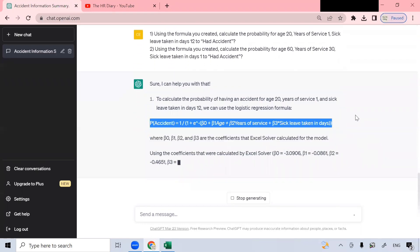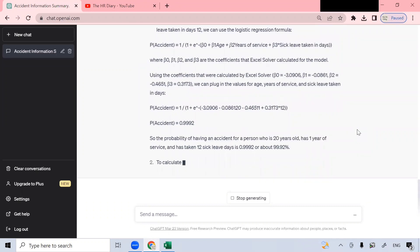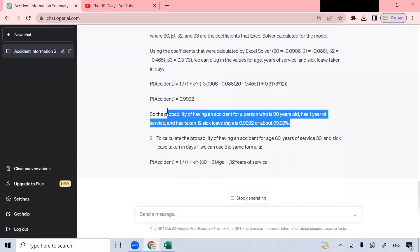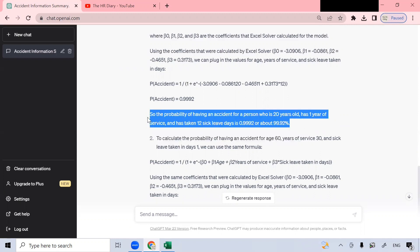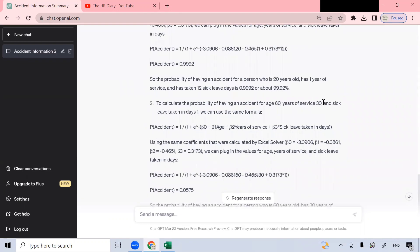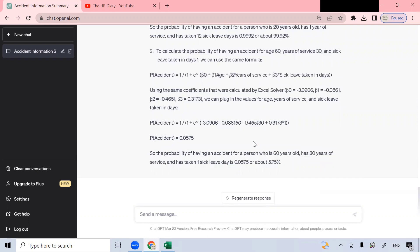So it's using this formula and it has got the result. ChatGPT has calculated and tells me that the probability of having an accident for a person who is 20 years old, has one year of service, and has taken 12 days sick leave is 99% — a high probability. The probability of having an accident for a person who is 60 years old, has 30 years of experience, and has only taken one day sick leave is only 5% because this person is highly experienced. ChatGPT has done the predictive analytics.